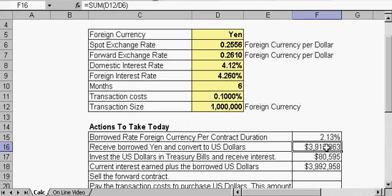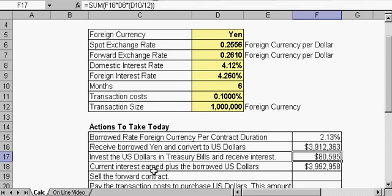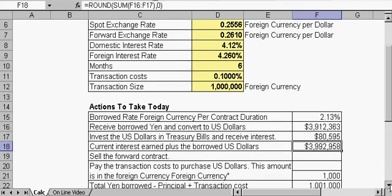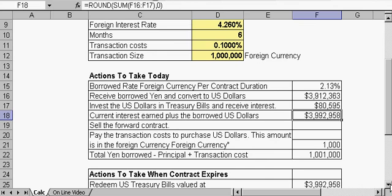We're going to take that U.S. dollar figure and invest it in Treasury bills for six months at a risk-free interest rate. We're going to make $80,595 in interest. Our total principal and interest is now $3,992,958.